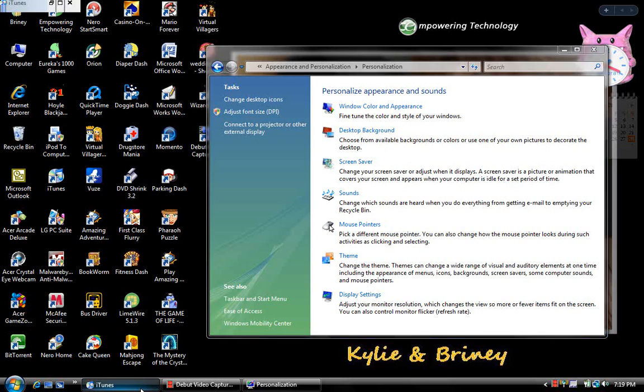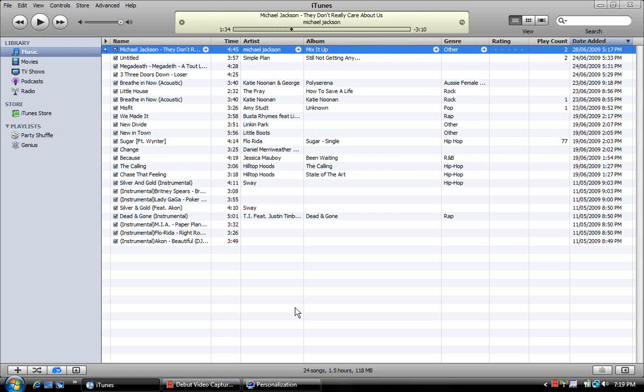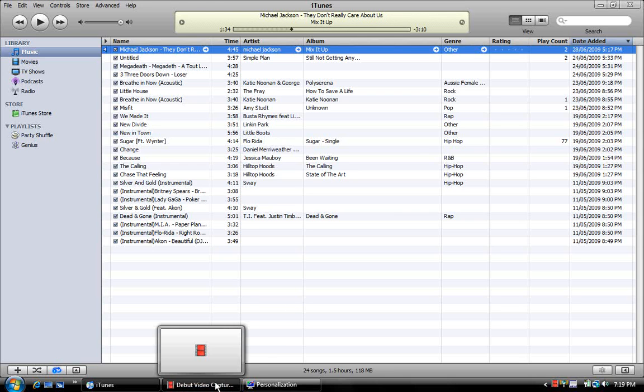And we'll have a look at iTunes. There you go, it goes back to white. So I hope that's helped you.